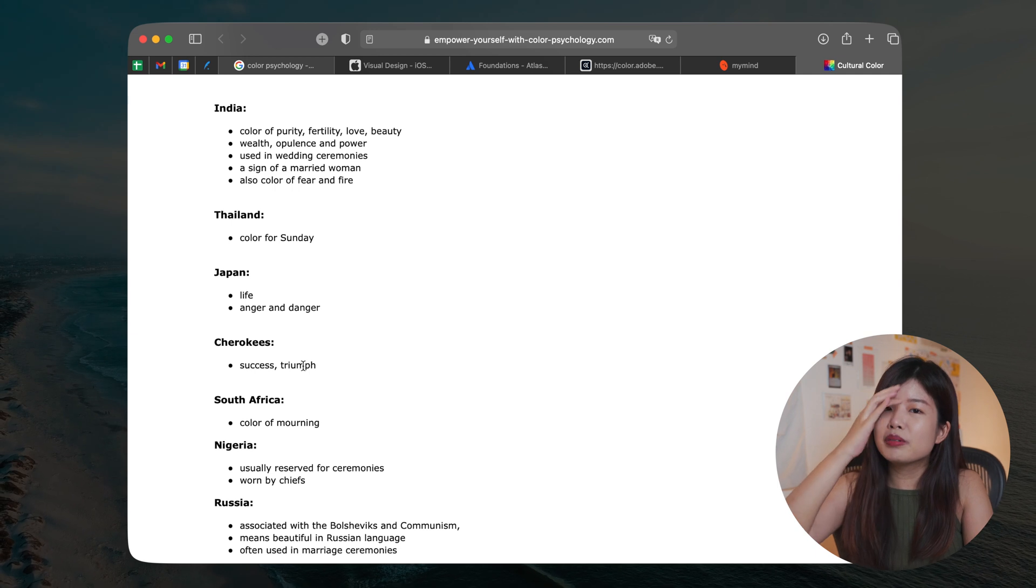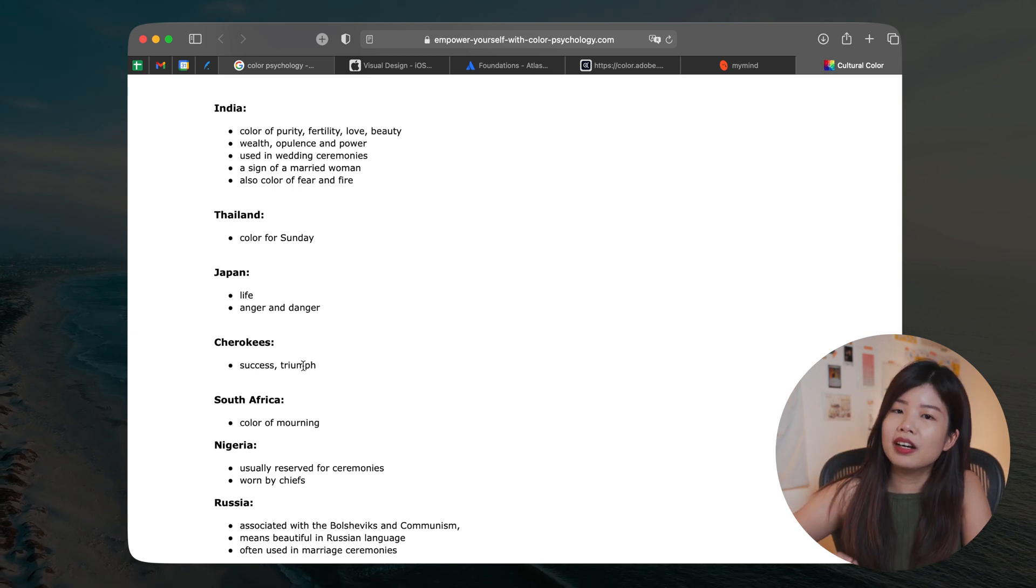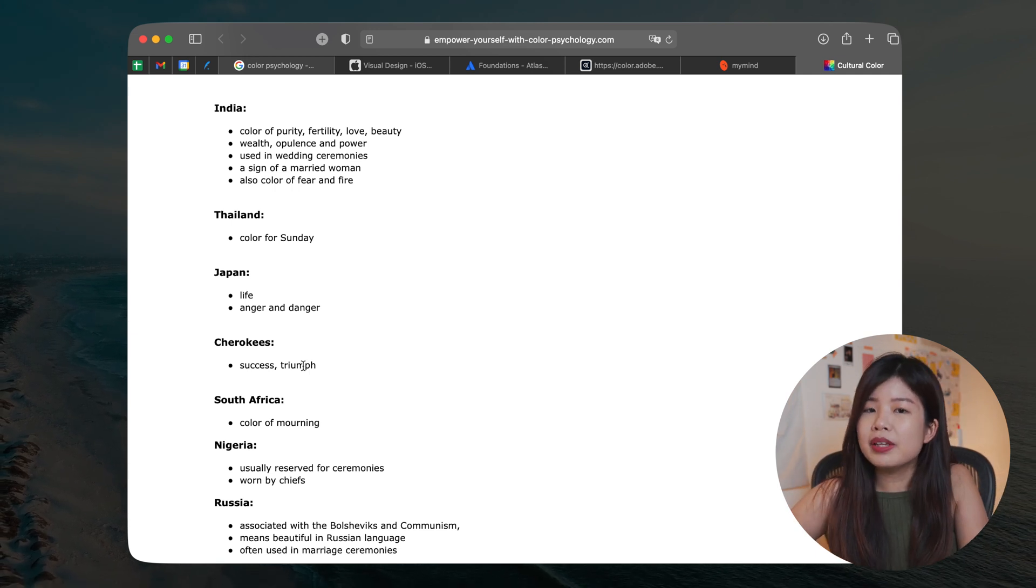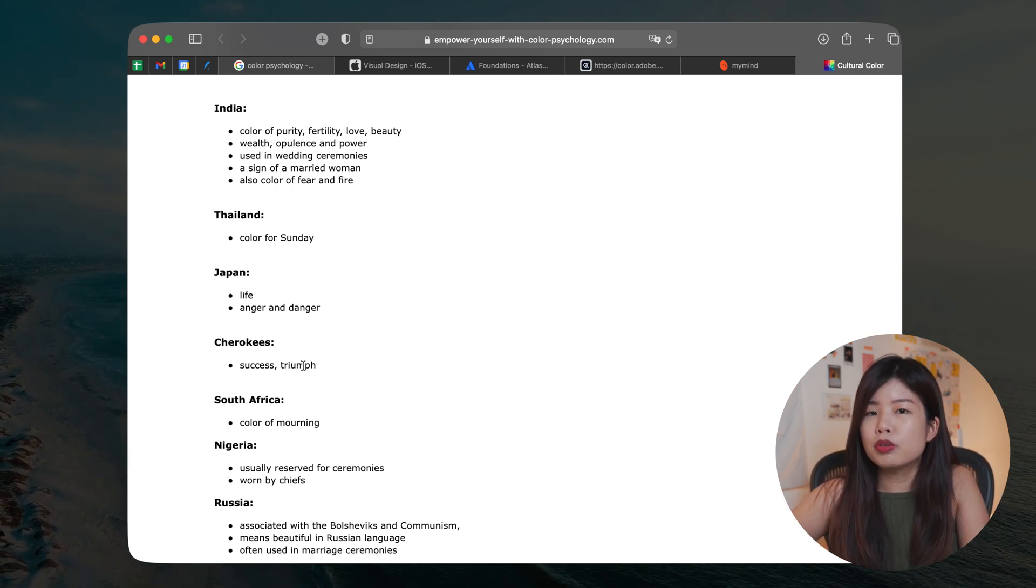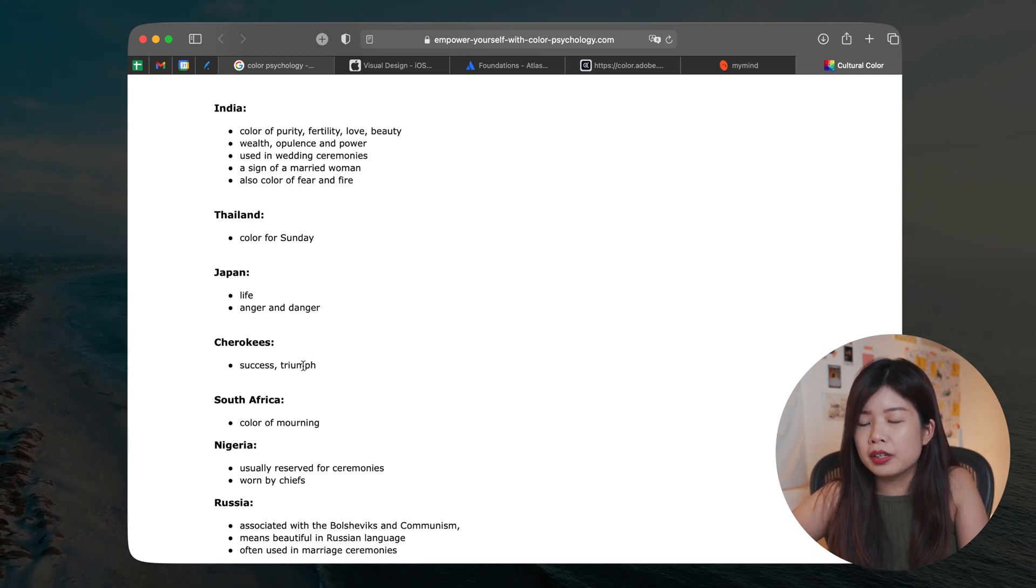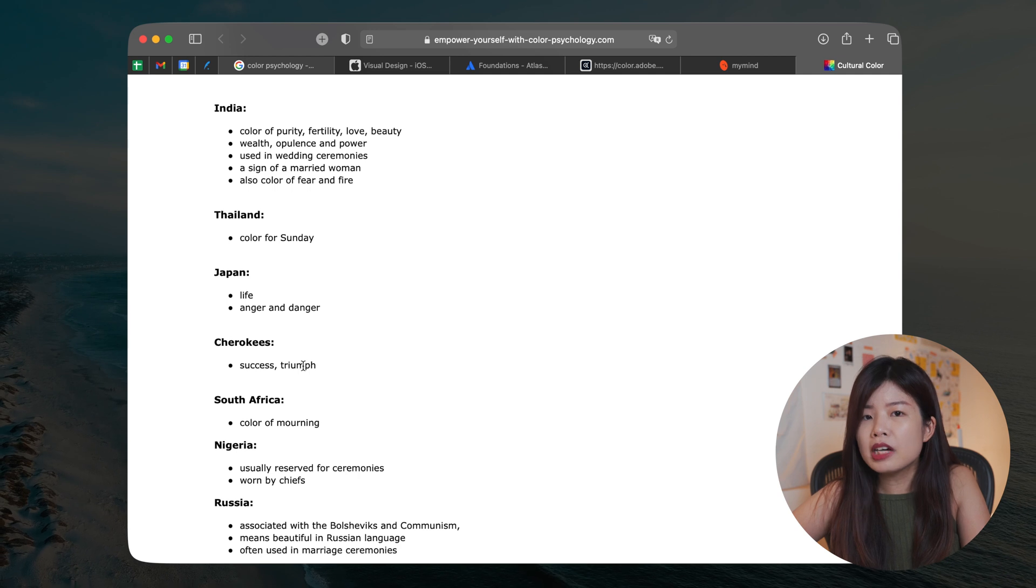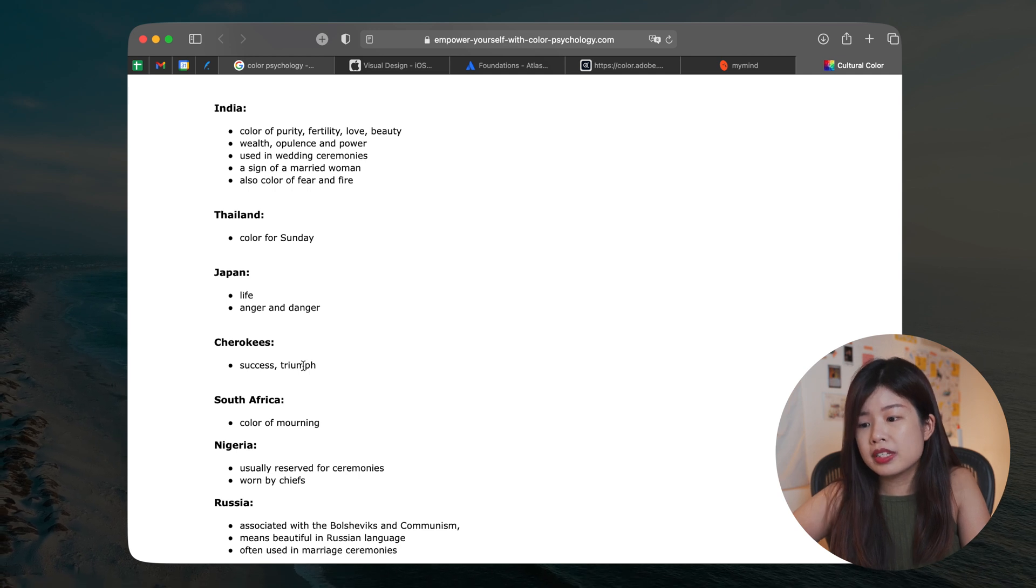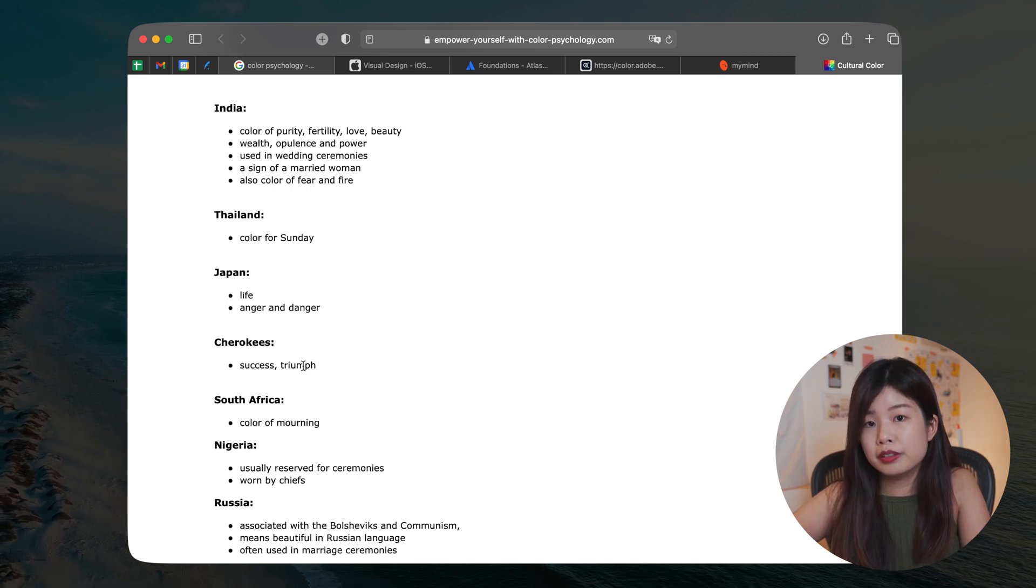For example, if you're choosing red for your brand color, red means good fortune in China. But in South Africa, it means something entirely different.